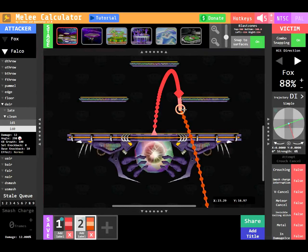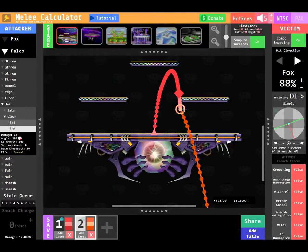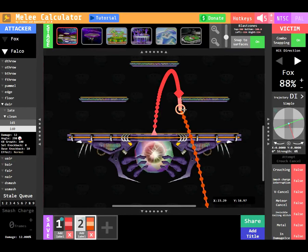When a combo is formed, the stale queue, victim character, and the victim percent will automatically update according to the first trajectory.